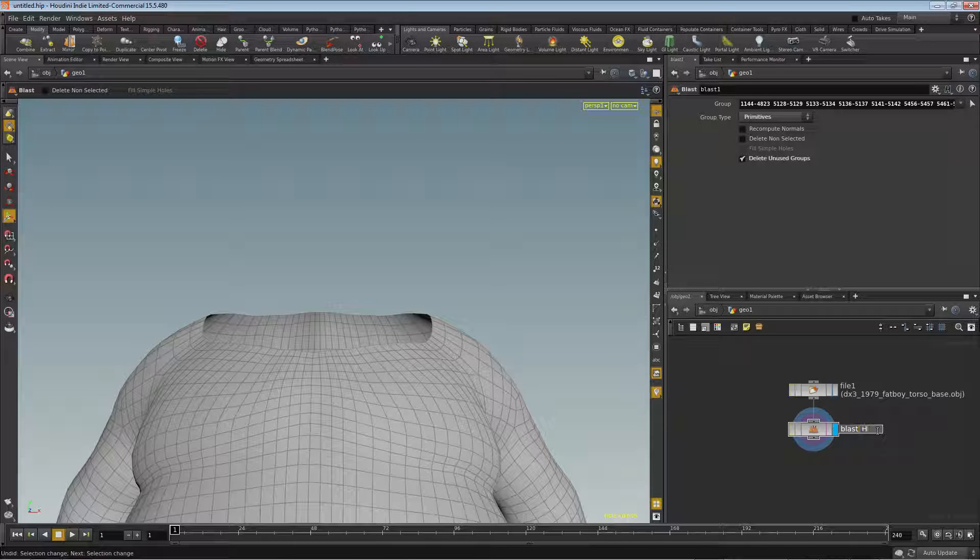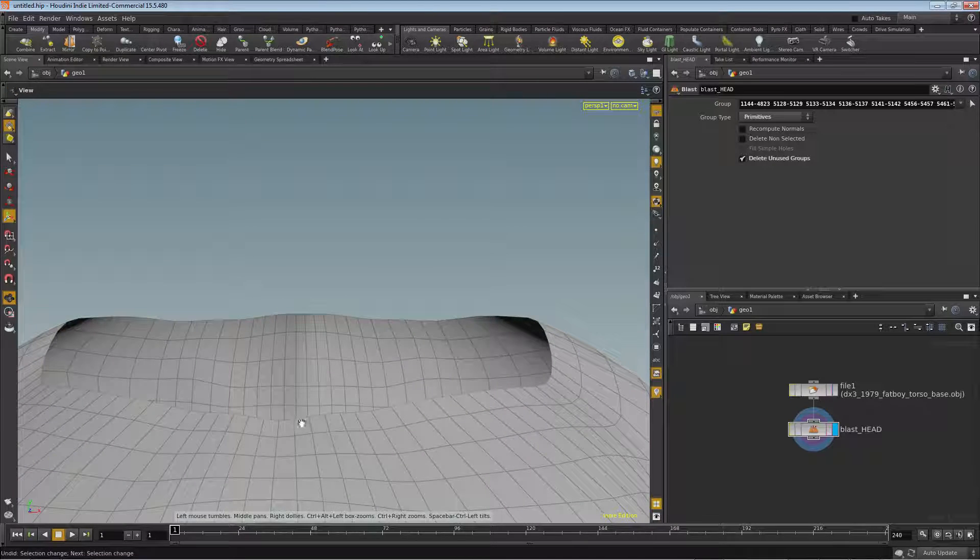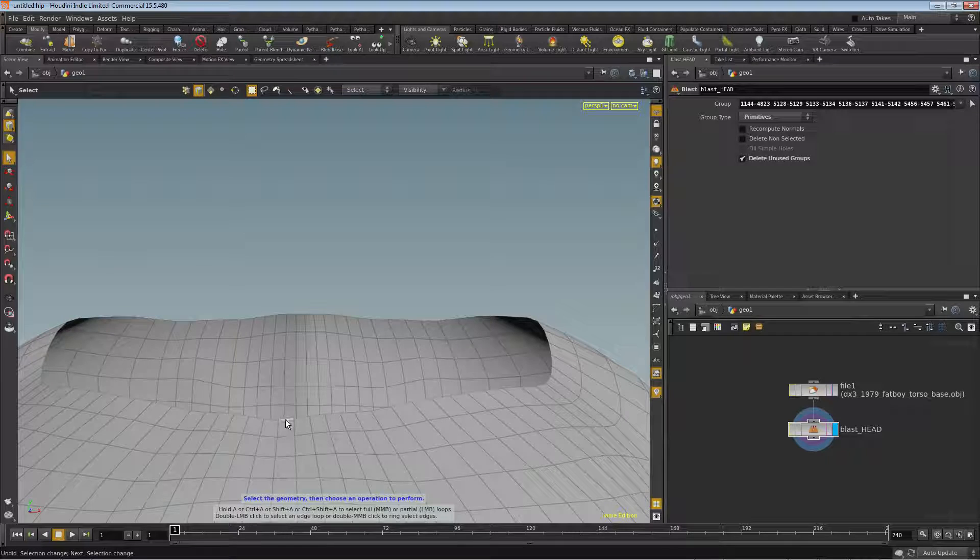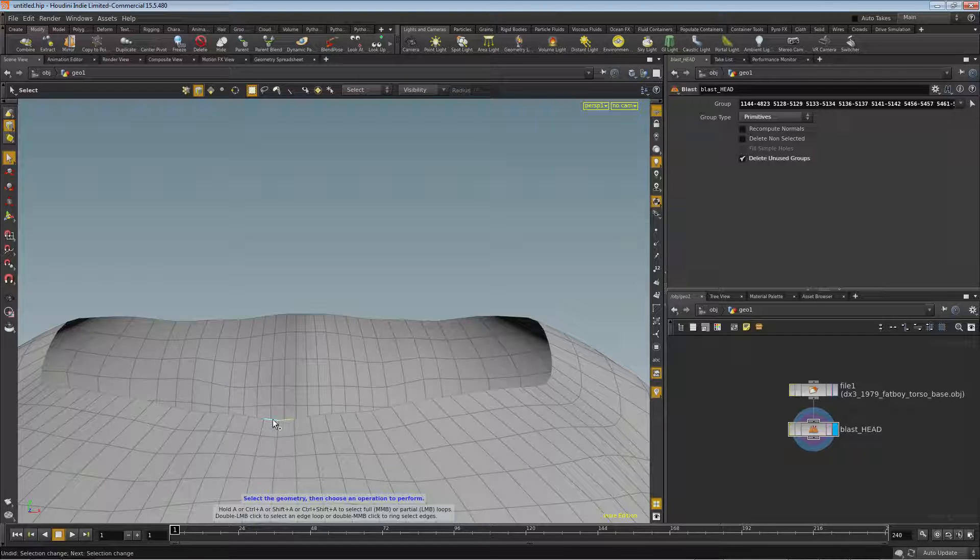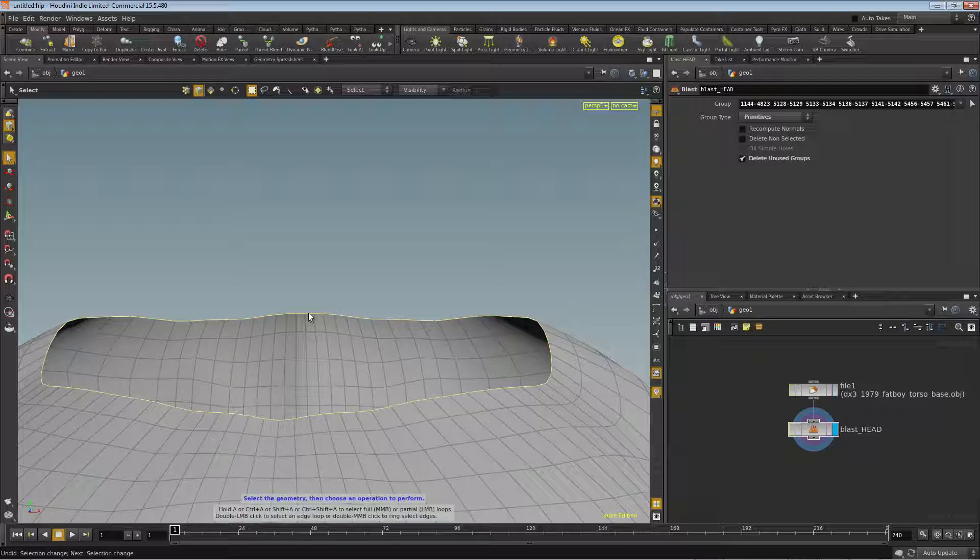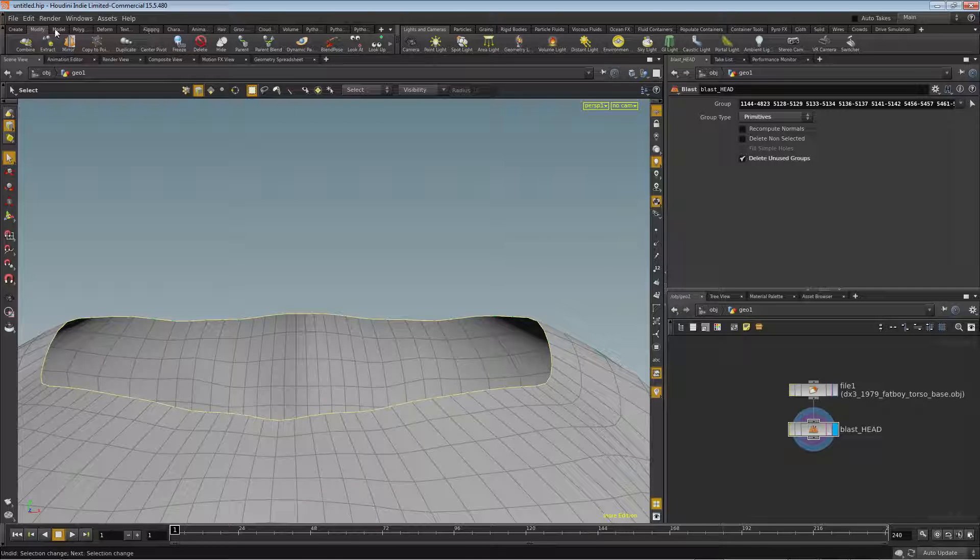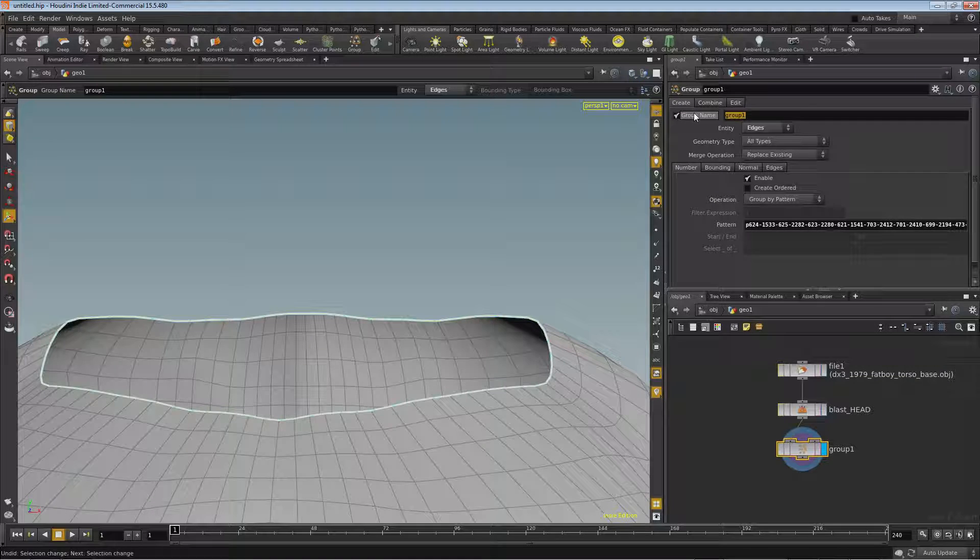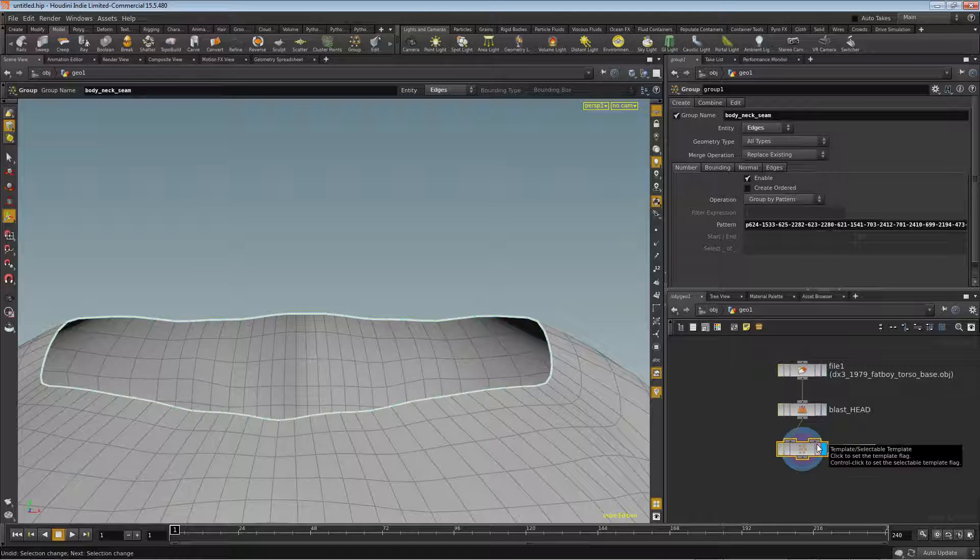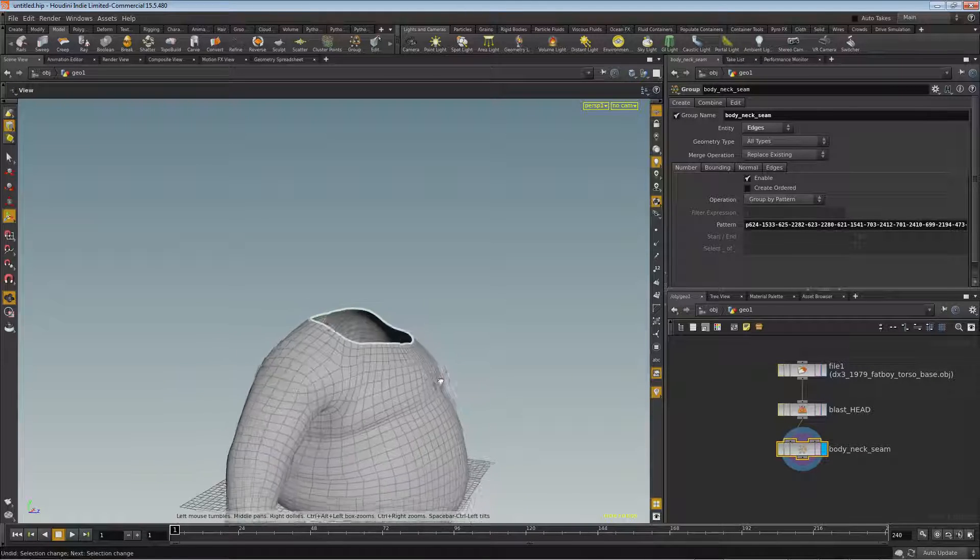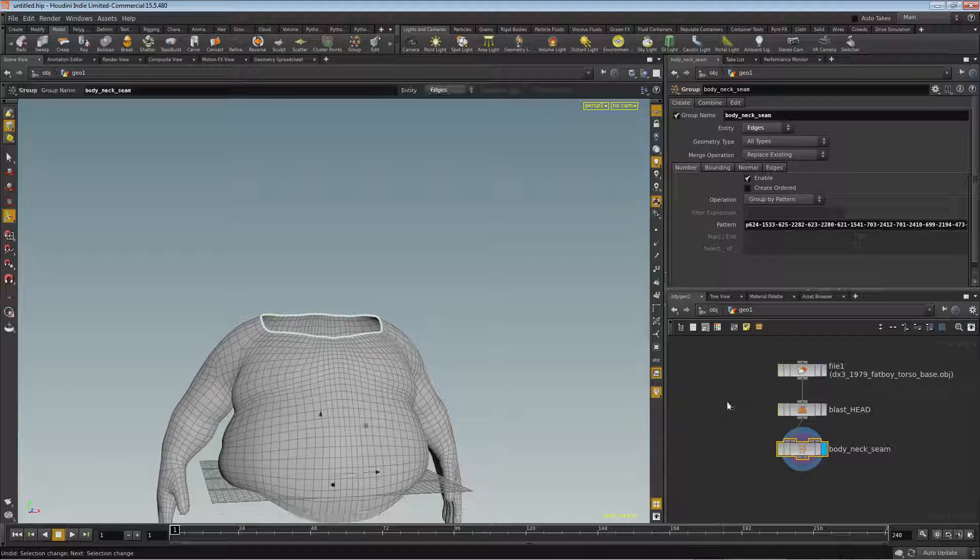Now while we're here in select mode, let's press the S key again and we'll switch to edges. We'll select one and then I'm going to move to this next one, hold down A, and then middle-click. And that will give me the entire ring as a selection. So that's a nice little tip. I can go ahead and go to model and choose group, and this will be called body neck seam. And we'll name this as well, body neck seam.